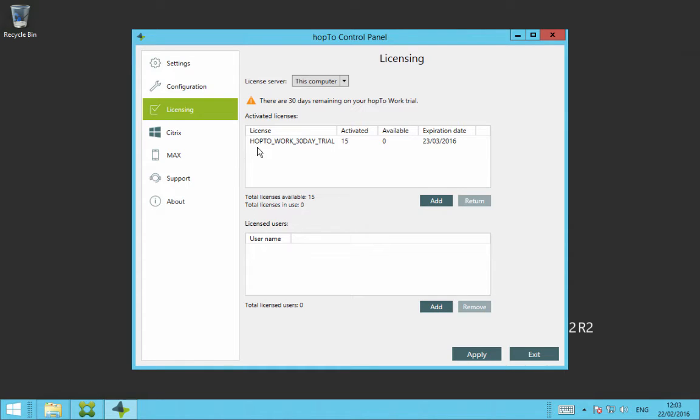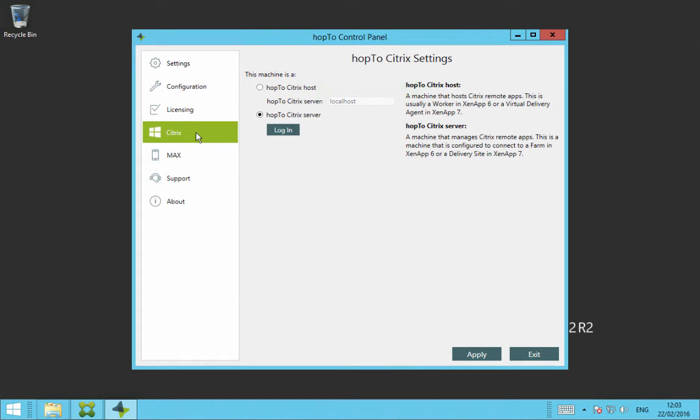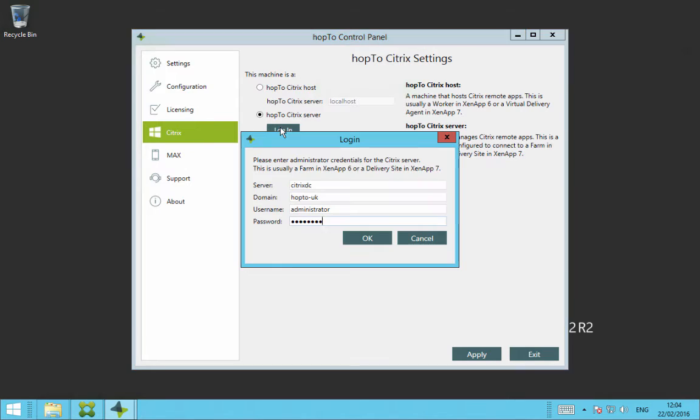The next tab in the Hop2 control panel is a Citrix tab. From here, you have two options. If you're installing a ZenApp delivery controller, they need to select Hop2 Citrix server and click login. You then need to fill in the server, the domain, the username and the password and then click OK.